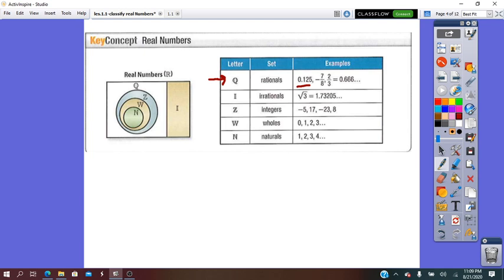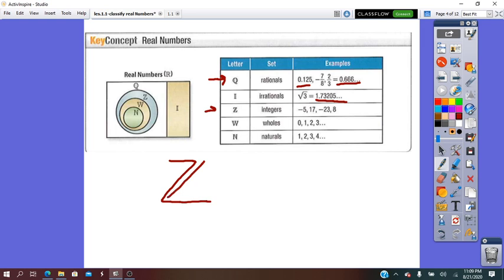A fraction that gives a terminated decimal, or a repeated decimal, is a rational number. Irrational numbers are decimals that are not repeated and not terminated. Integers have the symbol capital letter Z, and they are whole numbers together with their opposites.